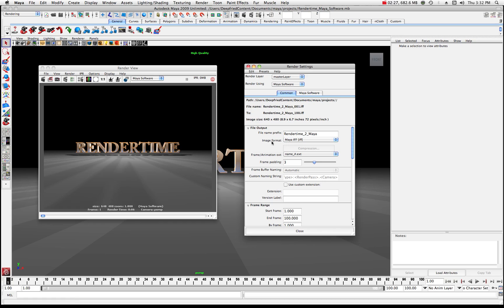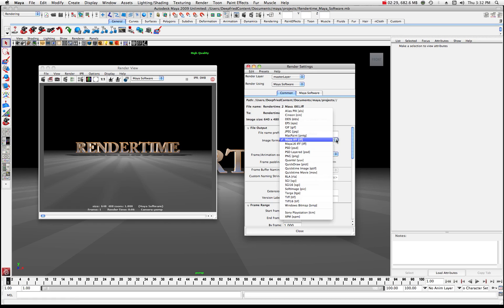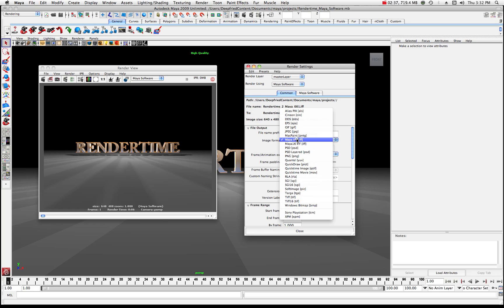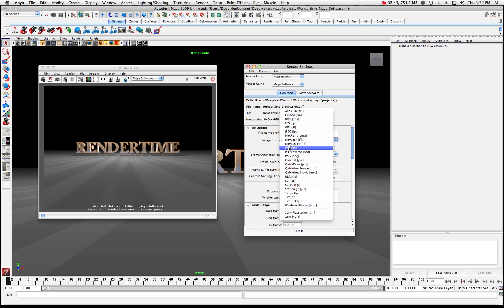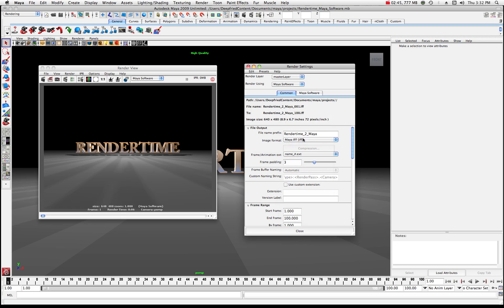So image format I'm gonna go with the standard Maya IFF file. You can put it at anything you want on here. For the moment I'm just gonna go with a standard IFF. A lot of times you might want to just do a JPEG output or something into that nature maybe a TIFF output or a Targa. For right now I'm gonna output the Maya IFF.